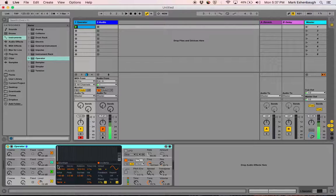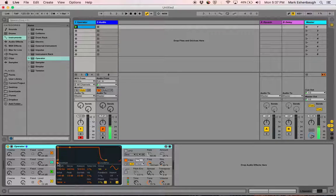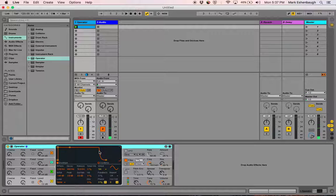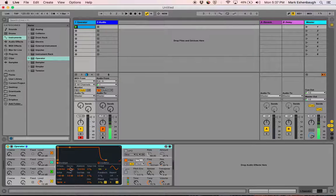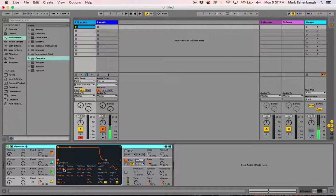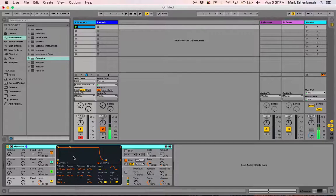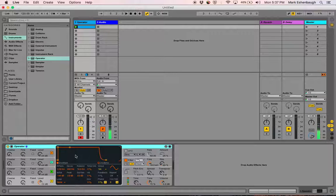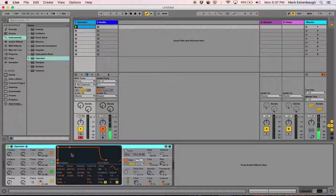When I click here on Envelope, you can see that this shows the attack, decay, release, and sustain times for each of those parameters here. You can manually adjust those down here, or you can grab them graphically. I'm going to start by describing each one of these—attack, decay, release, and sustain—so that you can see what they all do.